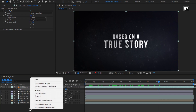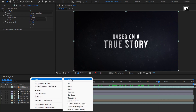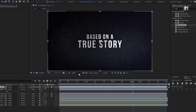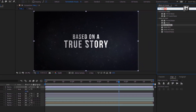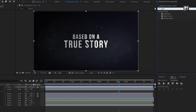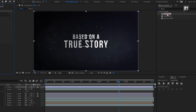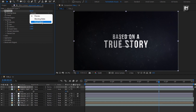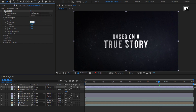Now create a new adjustment layer. In effects and presets, search for add grain and add it to the adjustment layer. Set viewing mode to final output and set intensity to 0.3.